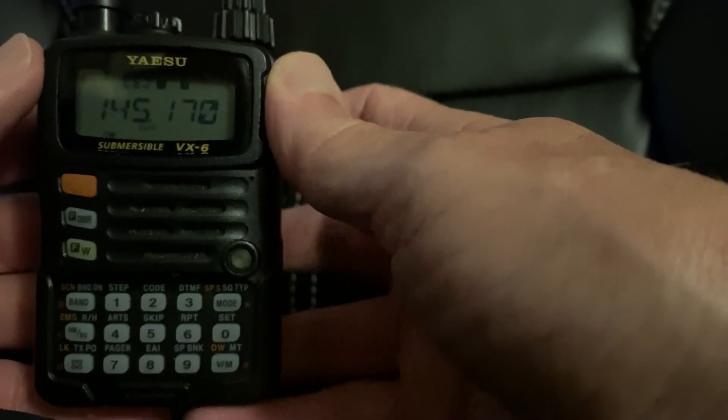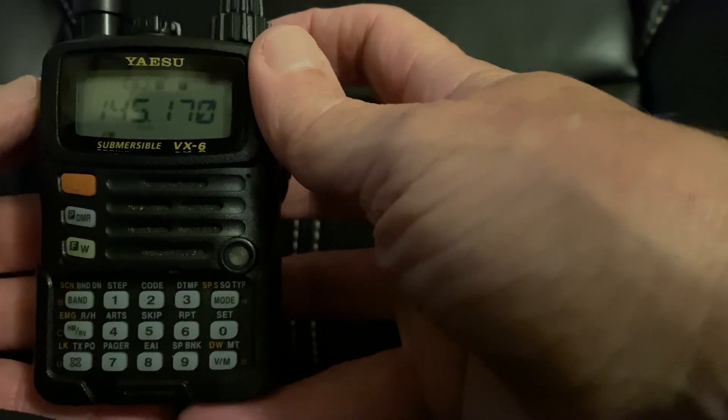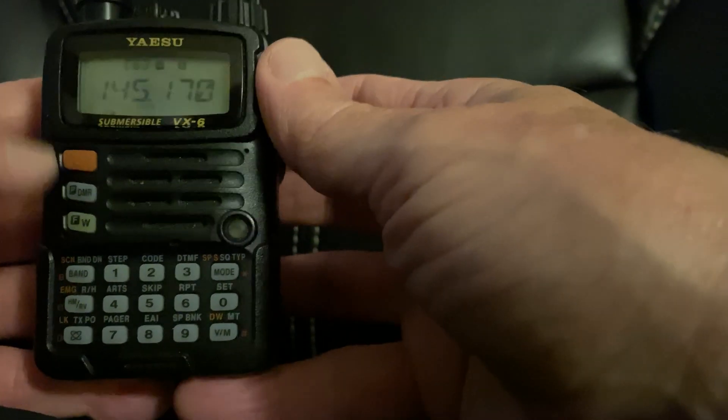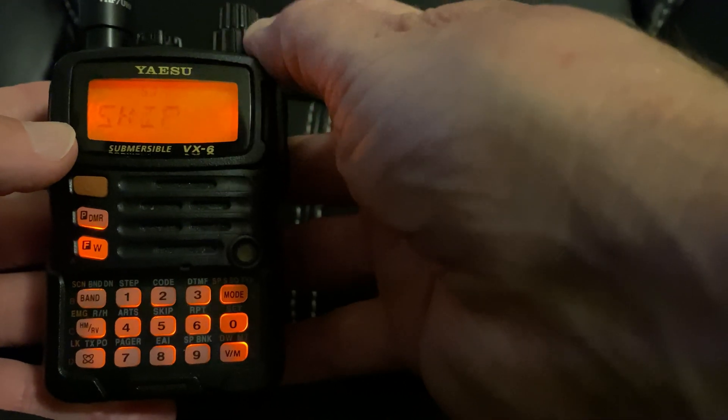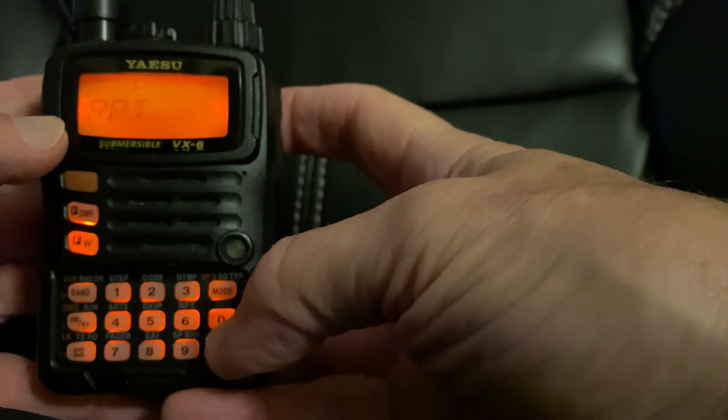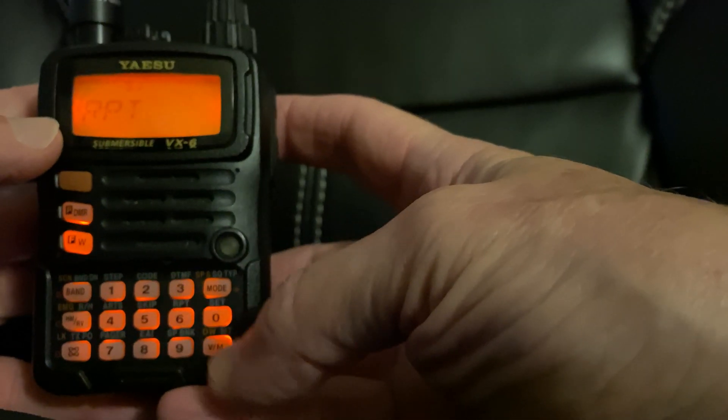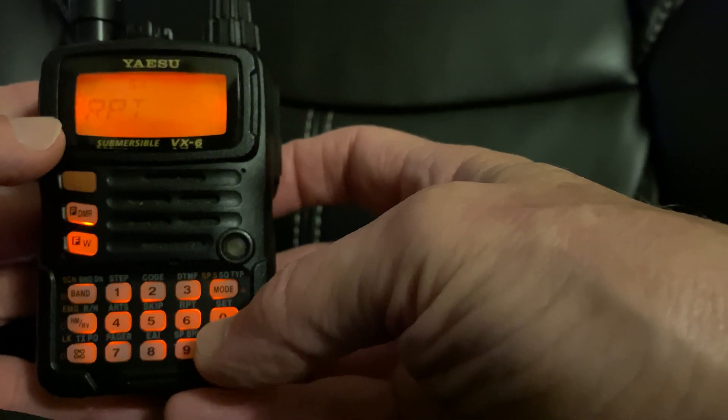Now you want menu 51. So you want to hit FW, and zero, and shoot over to 51. This will show you that you are going in the direction you want to.